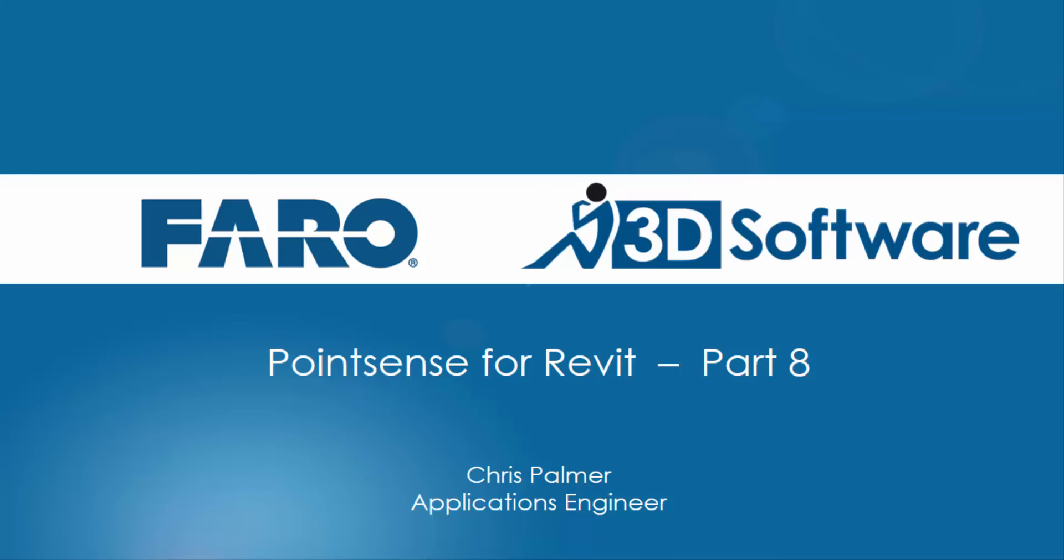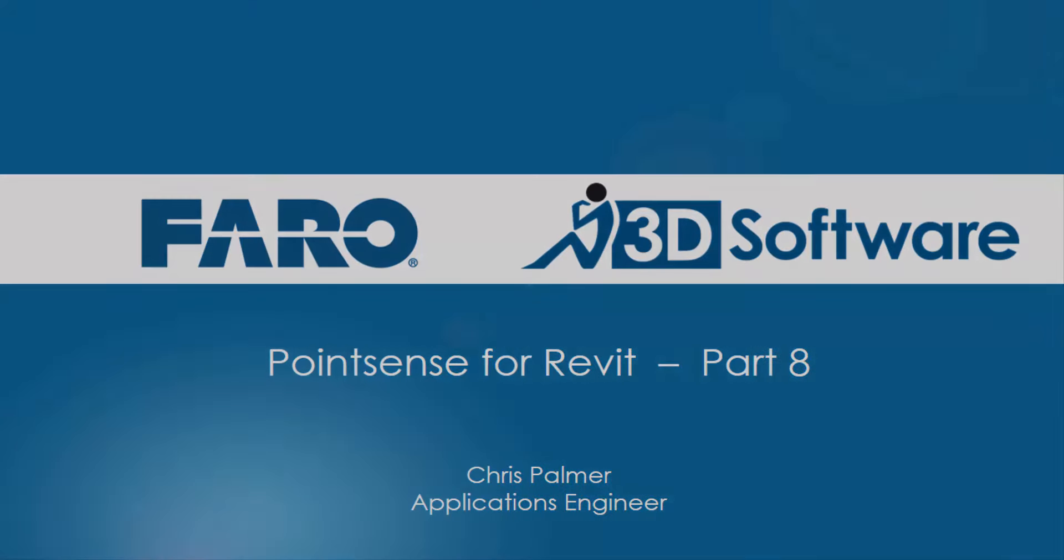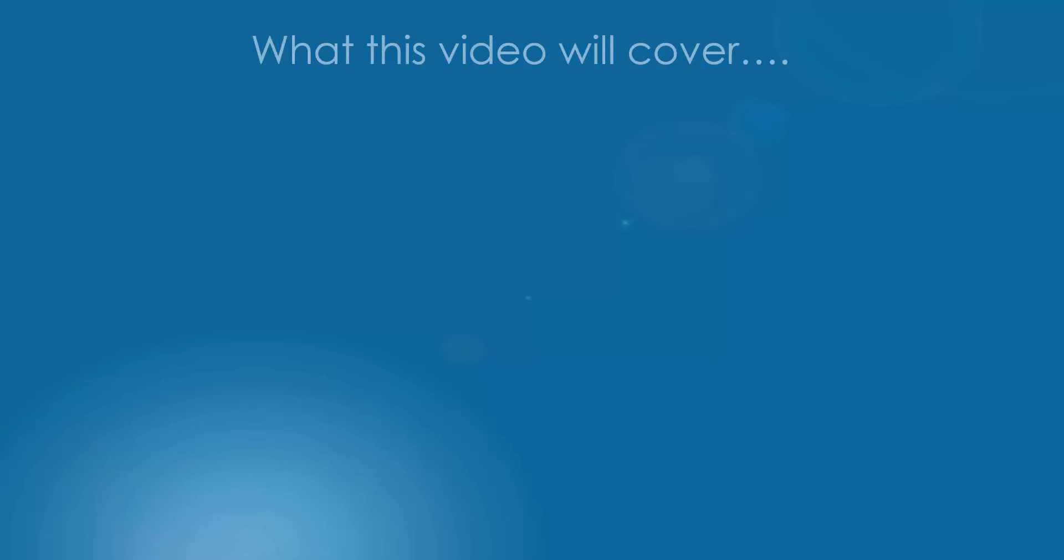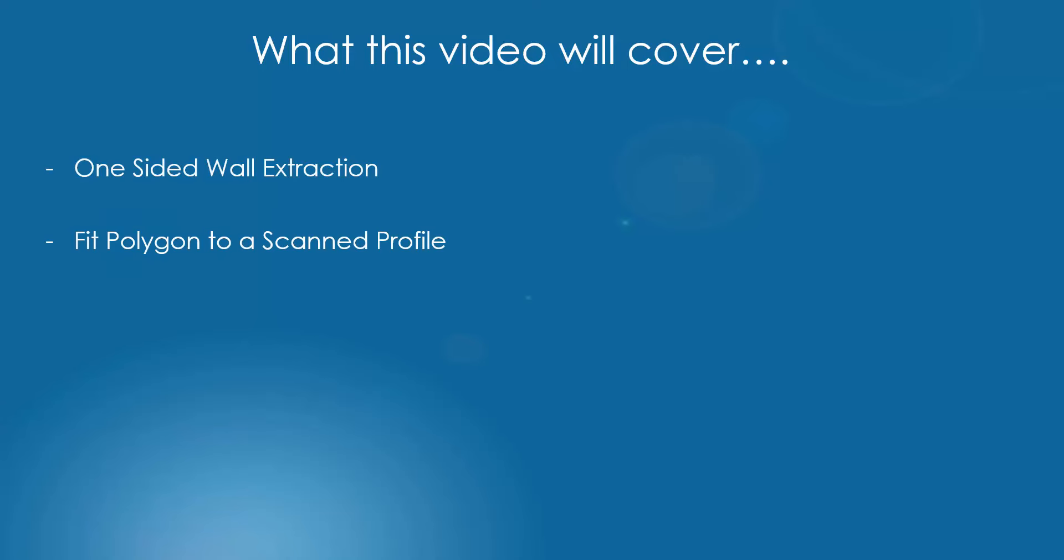Hi, I'm Chris Palmer at FARO and welcome to part 8 in the PointSense Revit tutorial series. In this video we're going to be looking at the new one-sided wall extraction feature inside PointSense Revit 17, the fit polygon to a scan profile tool, and the same as family tool in relation to wall sweeps.